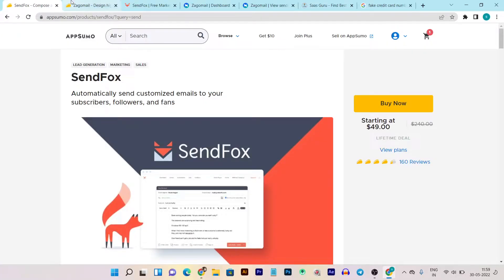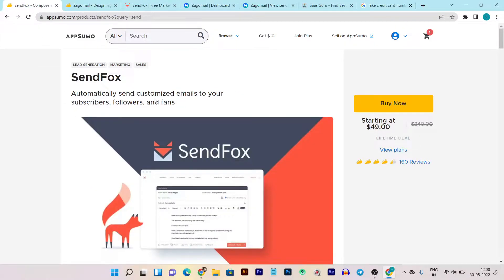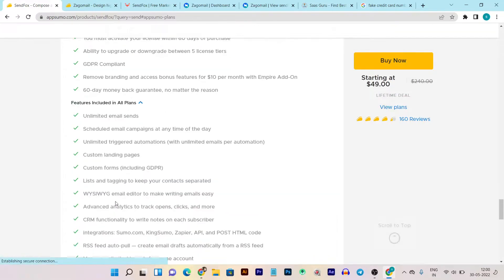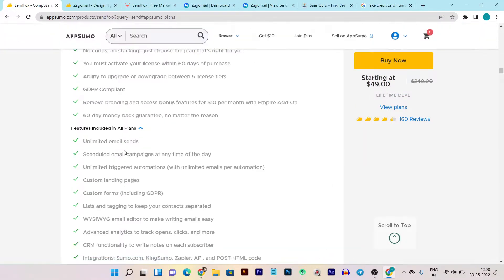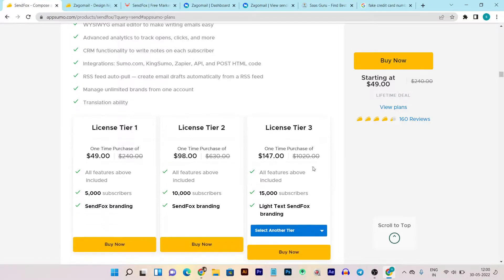Before I get deep into the comparison, I want to let you know that both tools are currently on the Appsumo lifetime deal. Here's the Sendfox lifetime deal — it starts from a $49 one-time payment and you are getting multiple things here. They are offering three-tier or multiple-tier plans. The first tier plan starts from $49 one-time payment and you get access to 5,000 subscribers, but it comes with Sendfox branding — which is a con I really want to see removed.